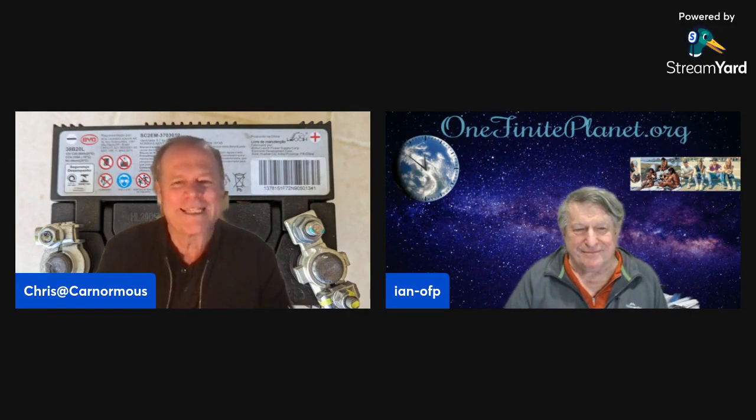Hi everybody, welcome back to another Chris Cormormous video tonight. I've got my special guest here, Ian from One Finite Planet. How are you going tonight, Ian? Good, thank you. How are you? Yeah, I'm not too bad. I'm feeling the warm weather coming, Ian. It's warming up here. Yeah, it is warming up, isn't it? I'm a bit happier. I might not even take my jacket off.